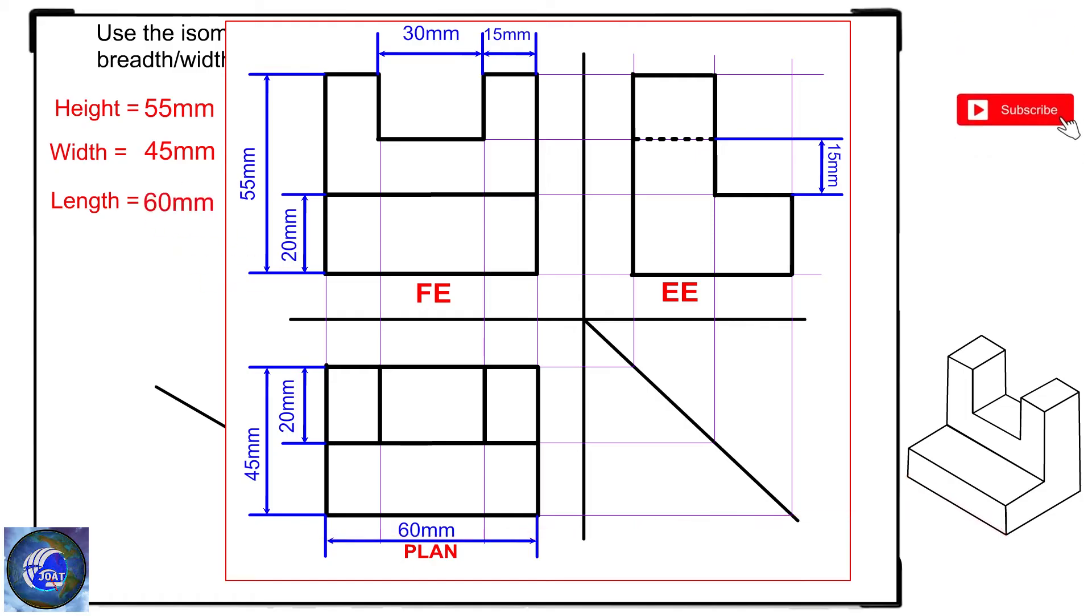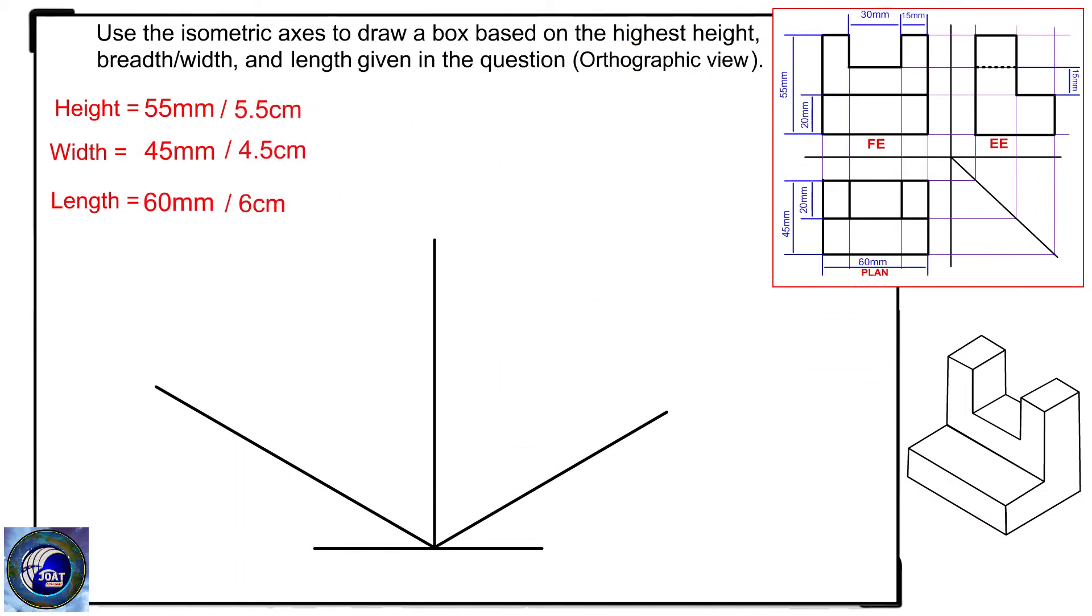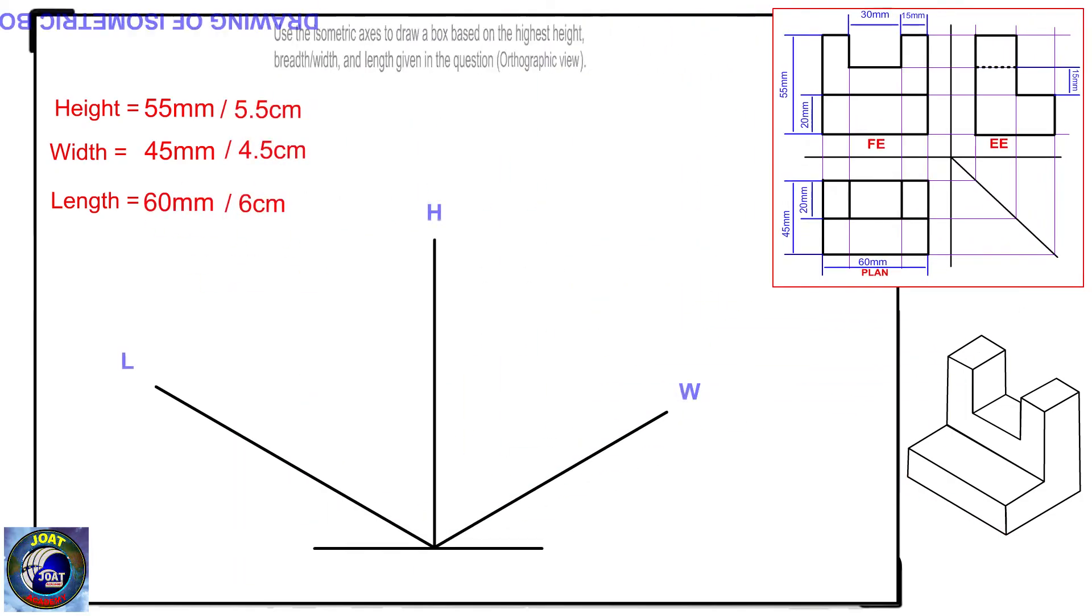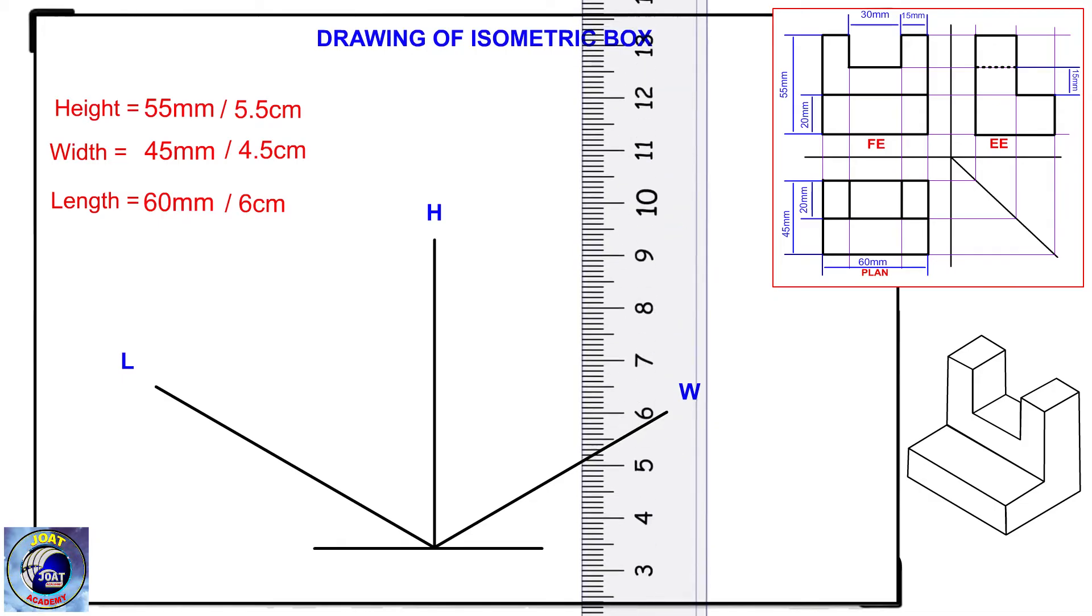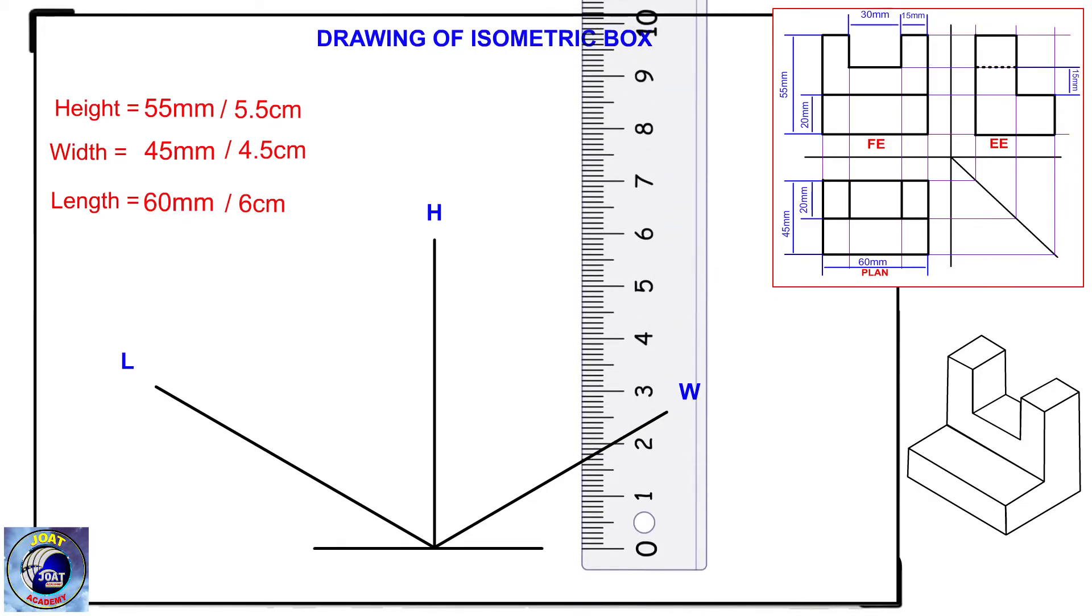Now that I know the highest height, width and length, I will draw a box using these measurements. Watch the demonstrations.